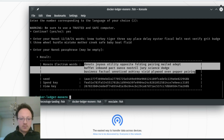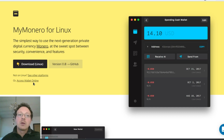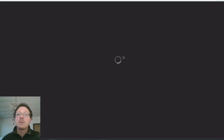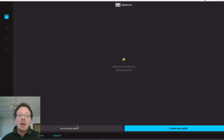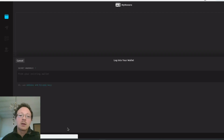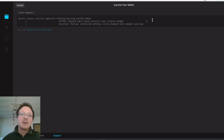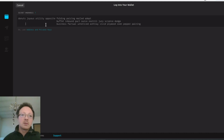I copy the 25-word seed and go to MyMonero. I'll use the online version, though you can also download the version for your operating system. I select 'use an existing wallet' and paste the seed. There are some pipe characters in the text, so I remove those, then press Next.